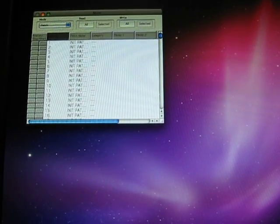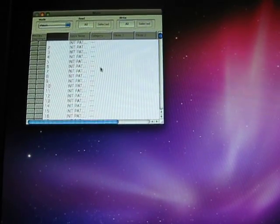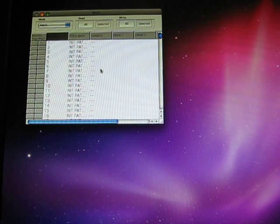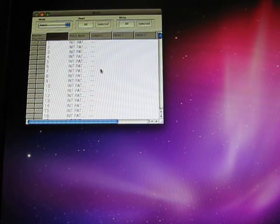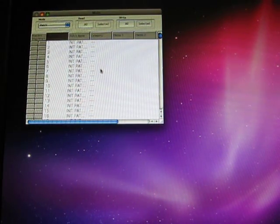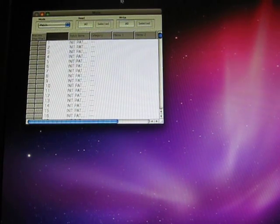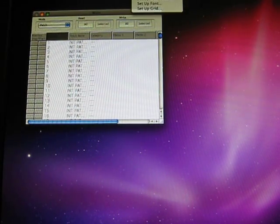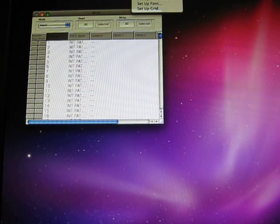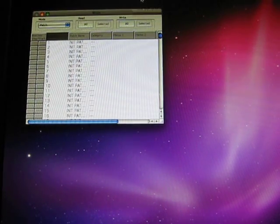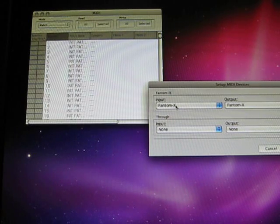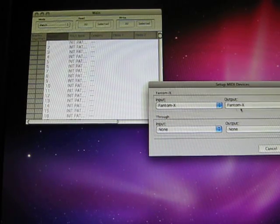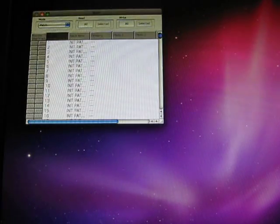Alright, once it's open, first thing I want to do is I need to get all the data, so I have to connect my keyboard to the software. So on a Mac, you go to Setup. It will be the same thing on a PC. Just go up to Setup Mini Devices. I'm going to show my input and my output of my Phantom X keyboard. I go ahead and hit OK on that.